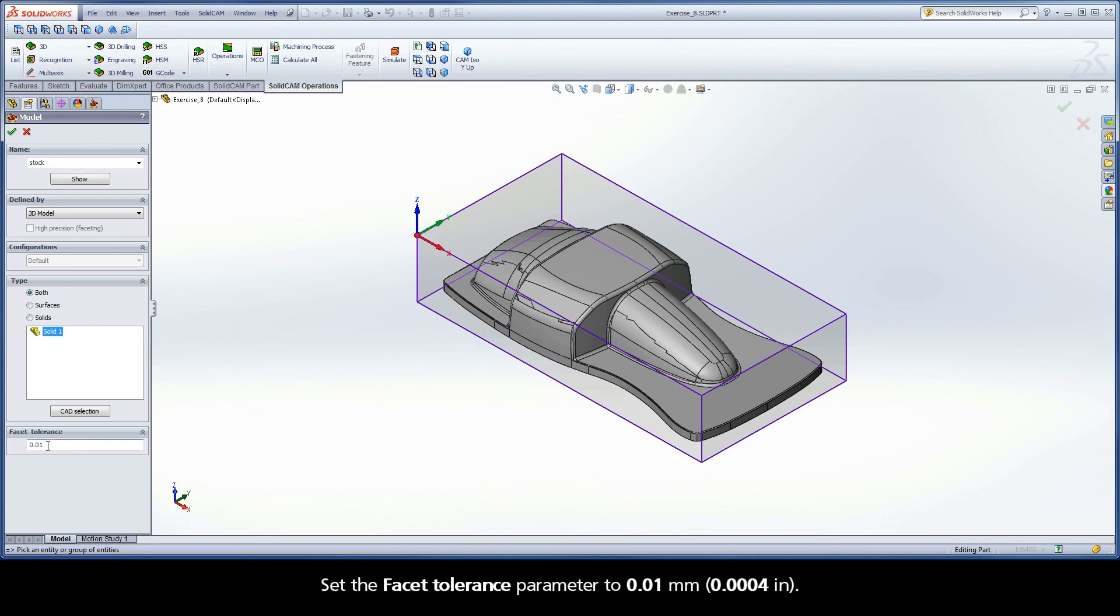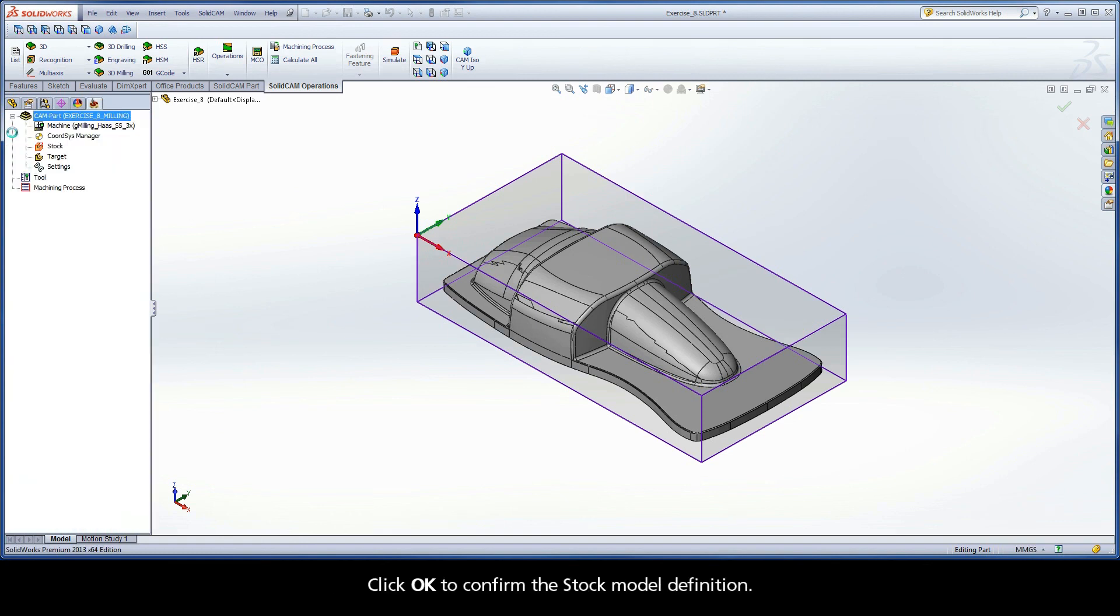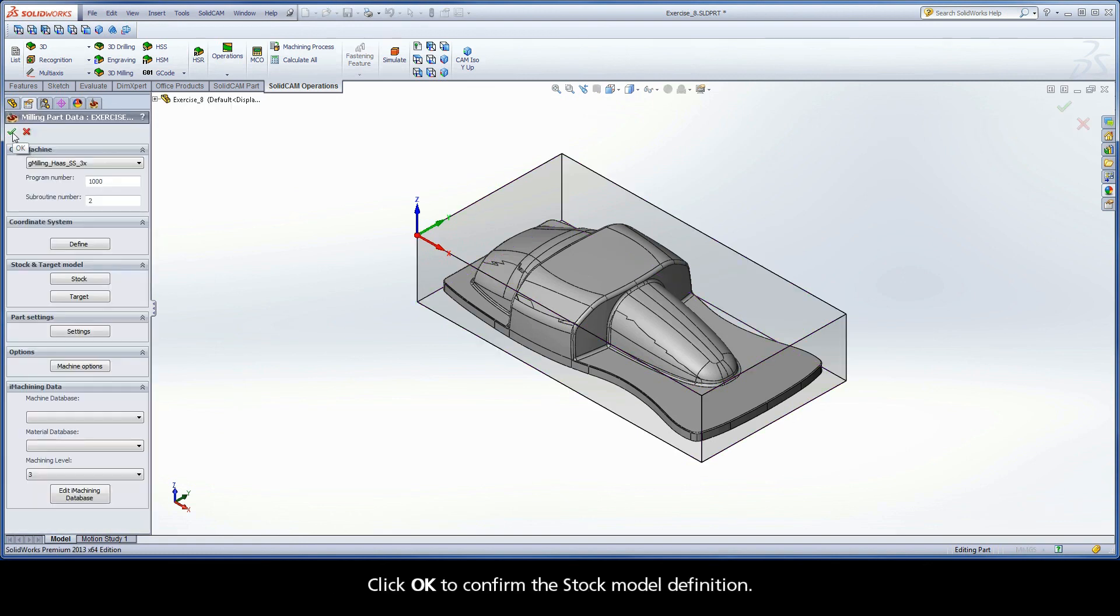Set the Facet Tolerance parameter to 0.01 millimeters. Click OK to confirm the stock model definition.